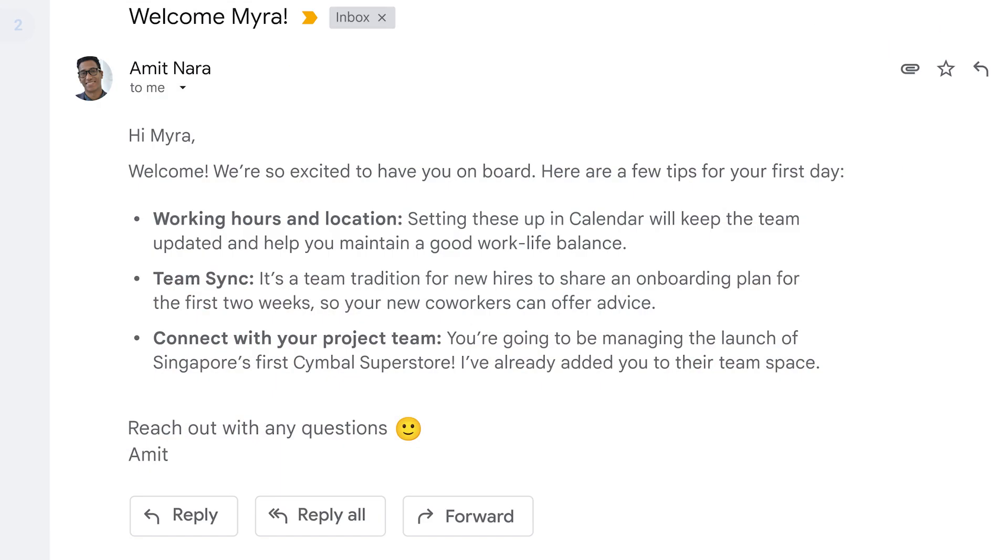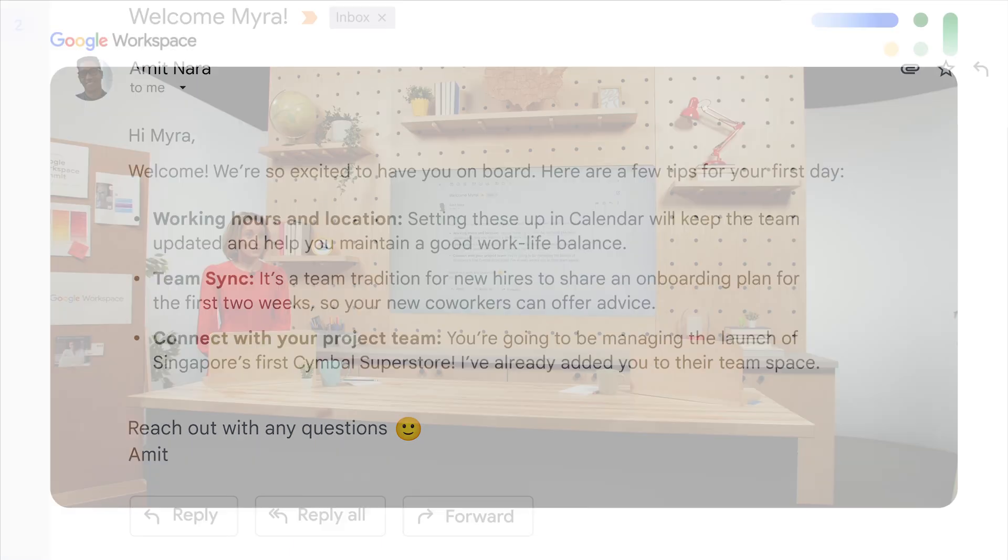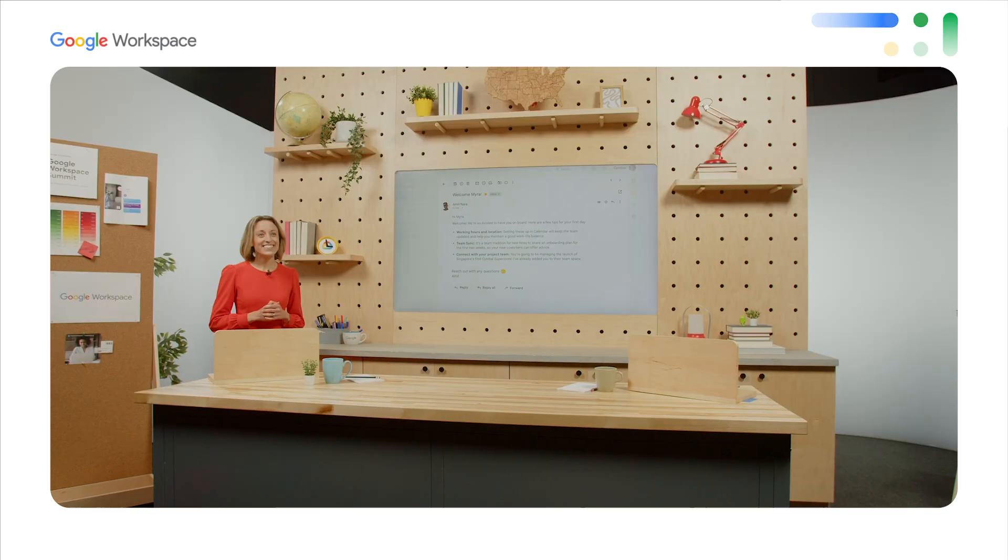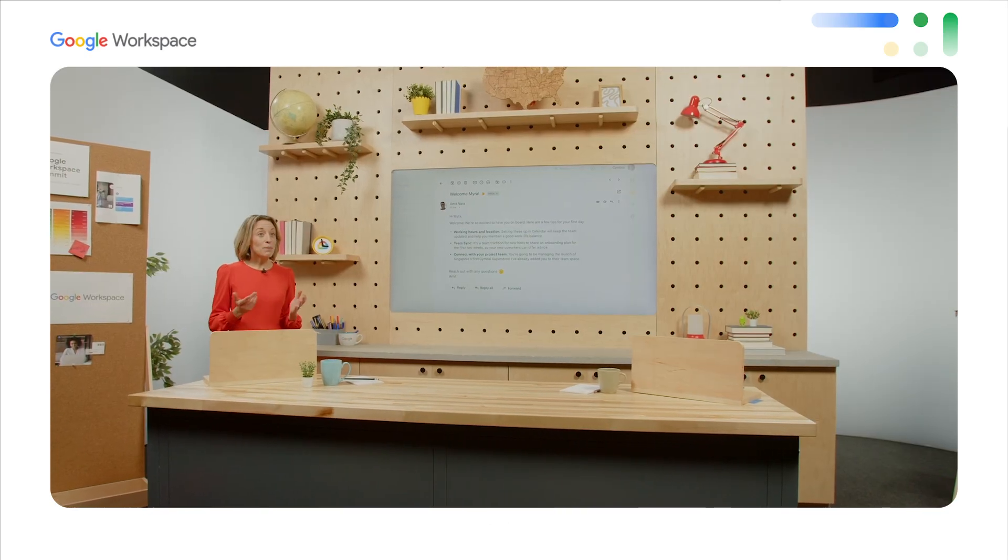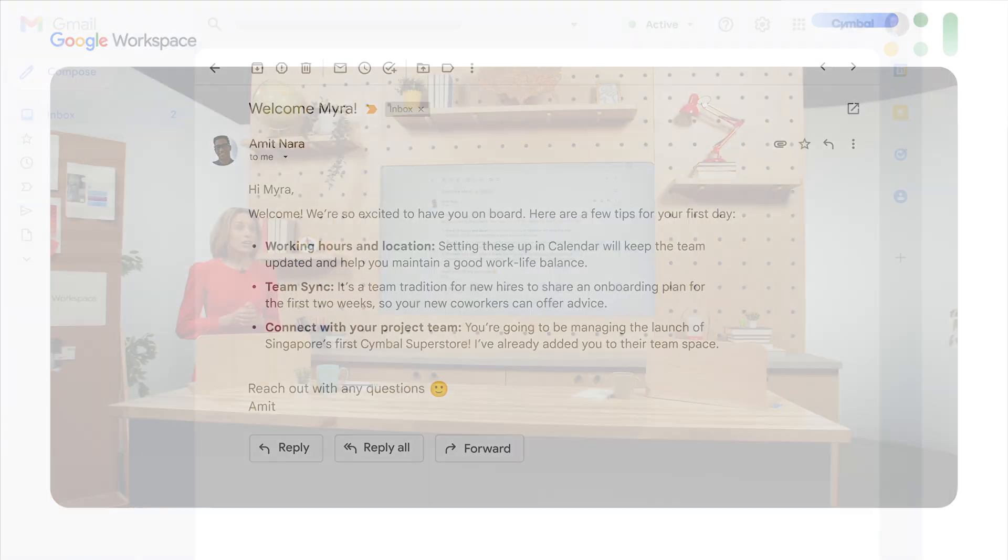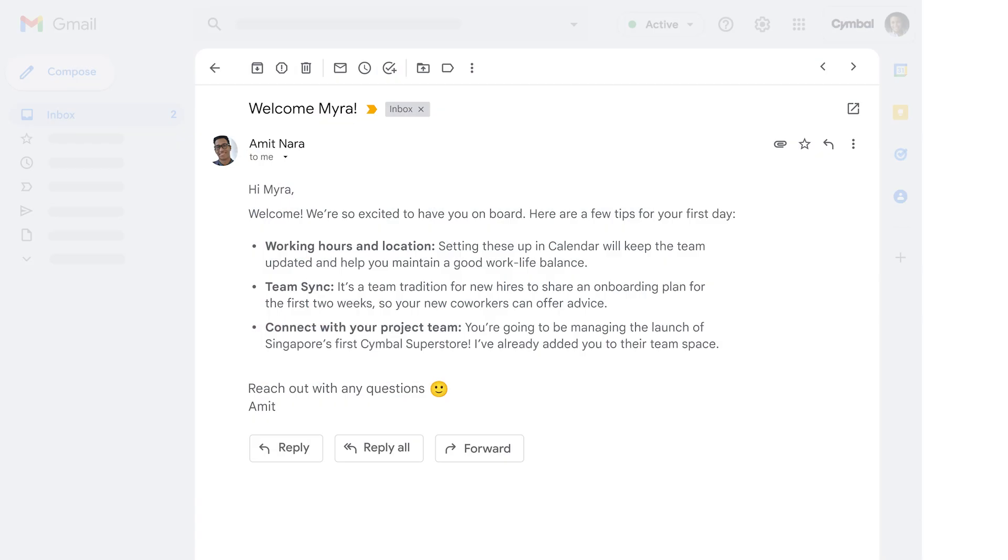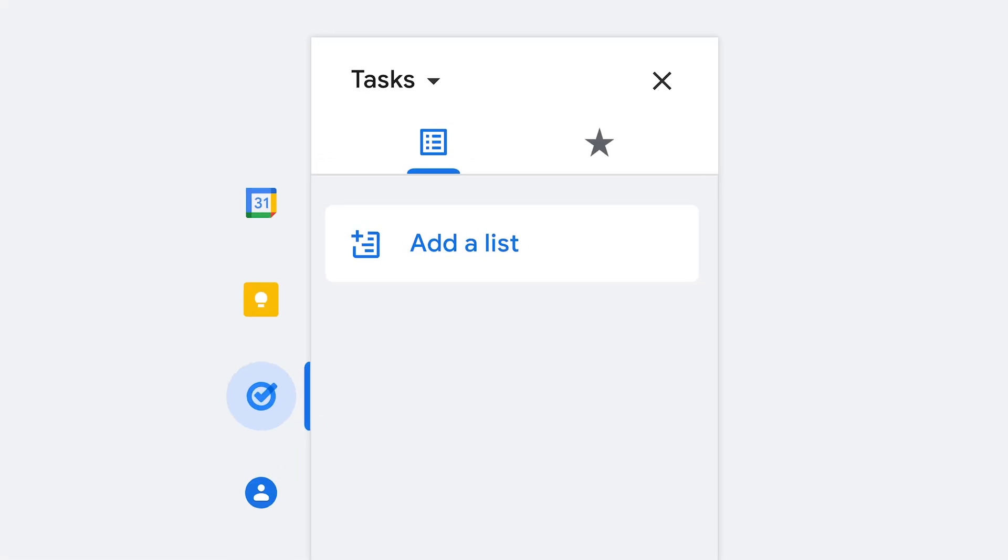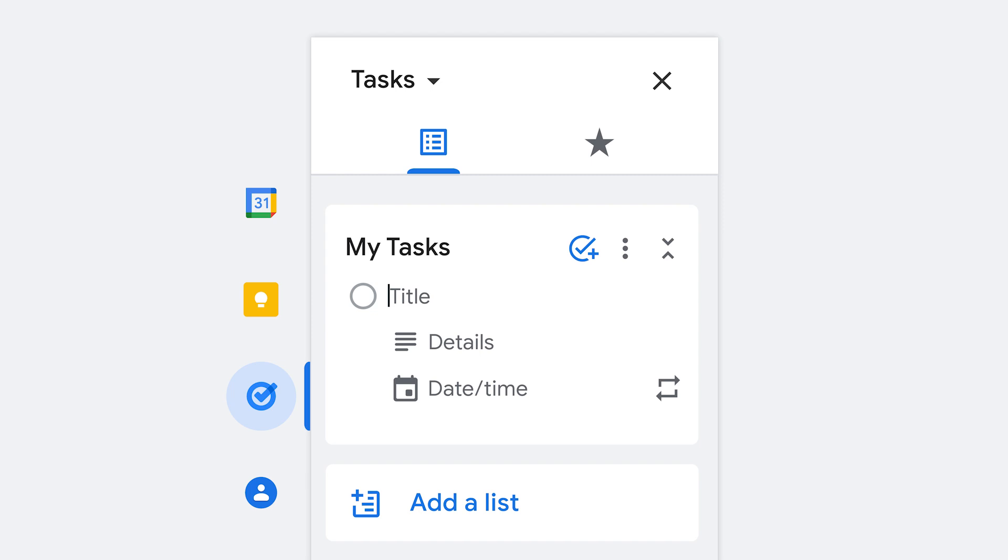And he even has some info on her very first project. She'll be opening the Symbol Superstore location in Singapore. Go, Myra! Amit would like her to introduce herself to the rest of the project team today. Myra is big on organization, so she'll go ahead and start her to-do list. Tasks are a great way for her to make sure she keeps track of everything, big or small.